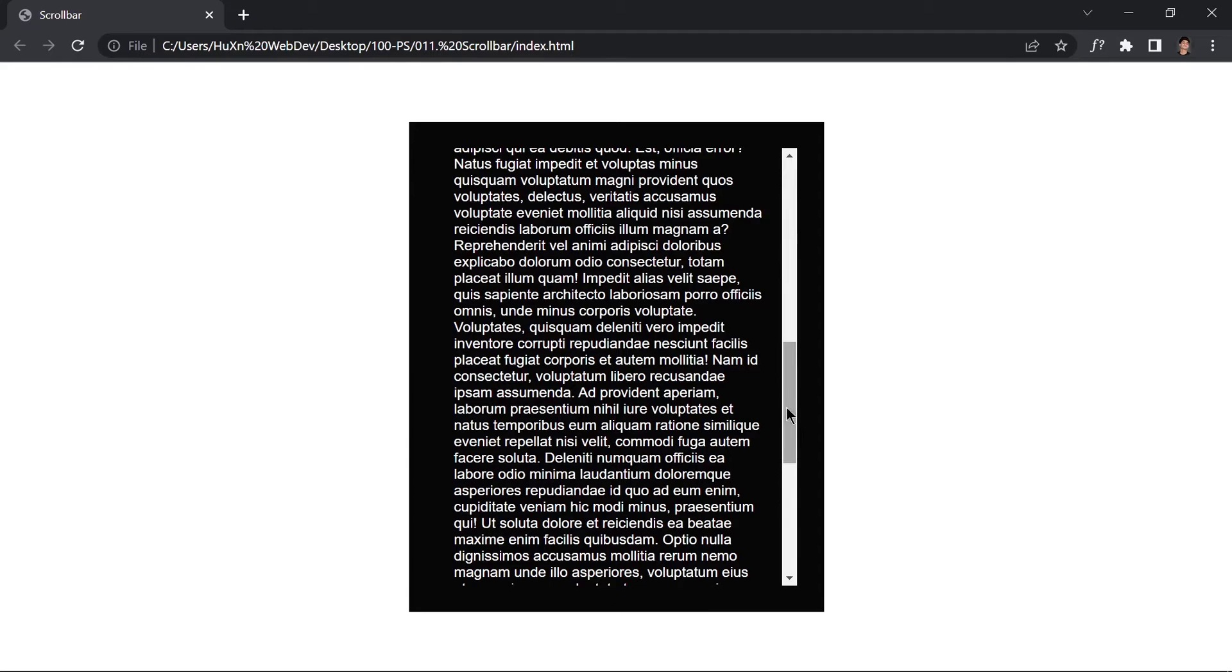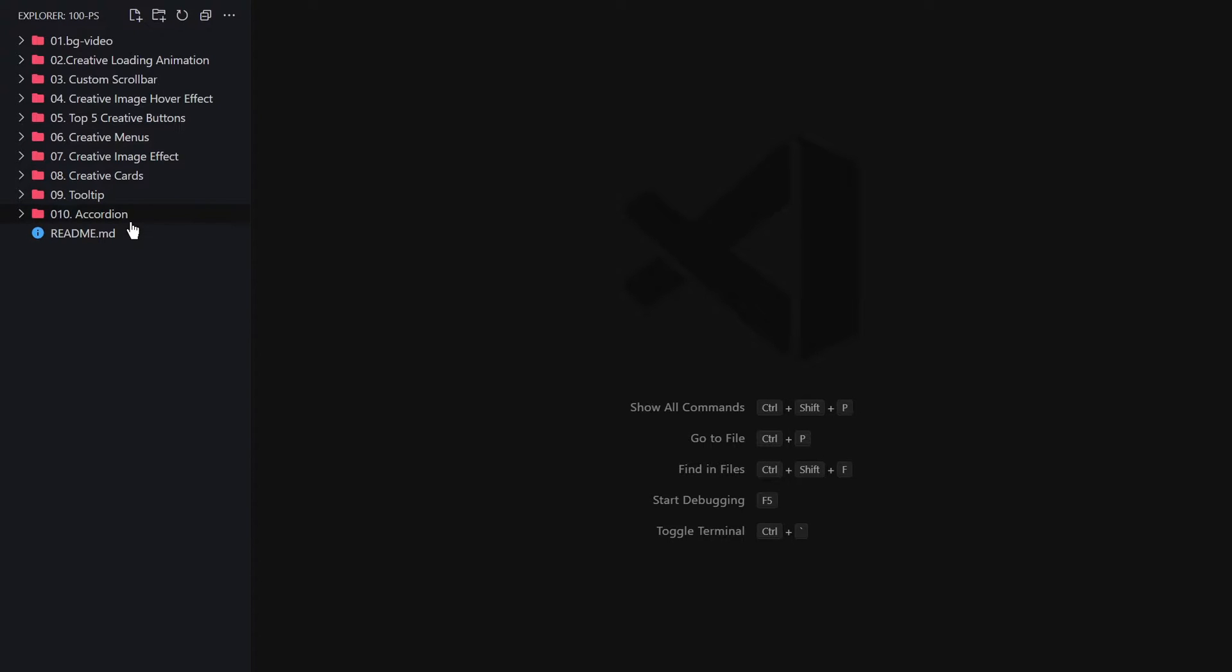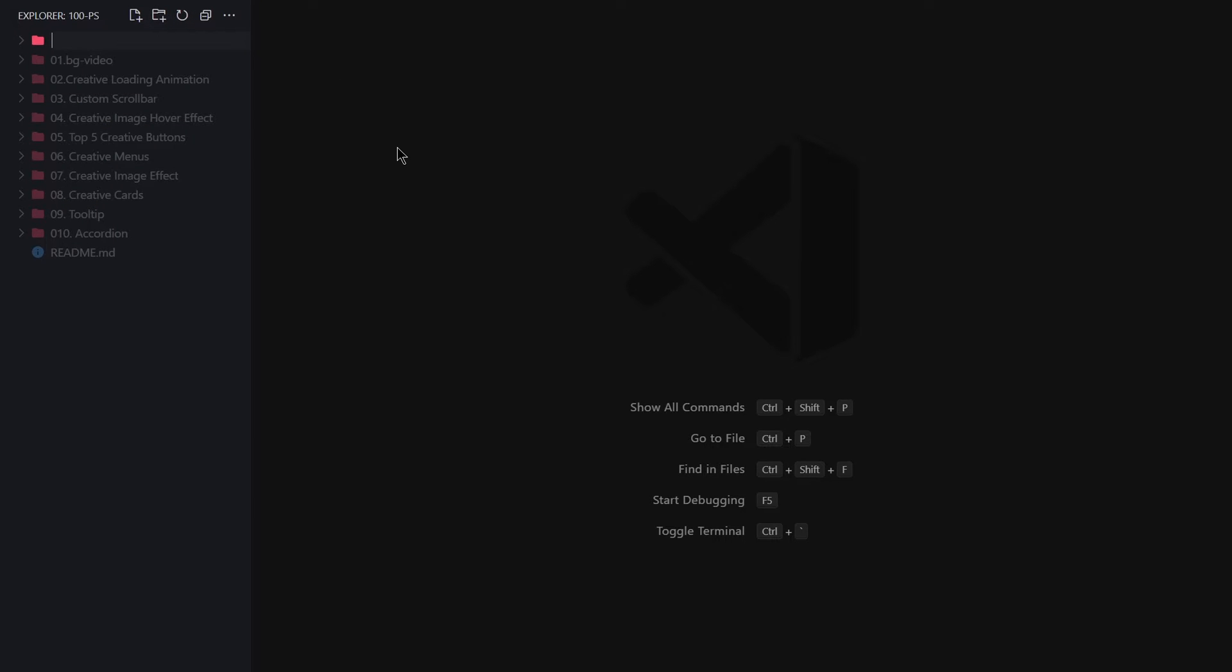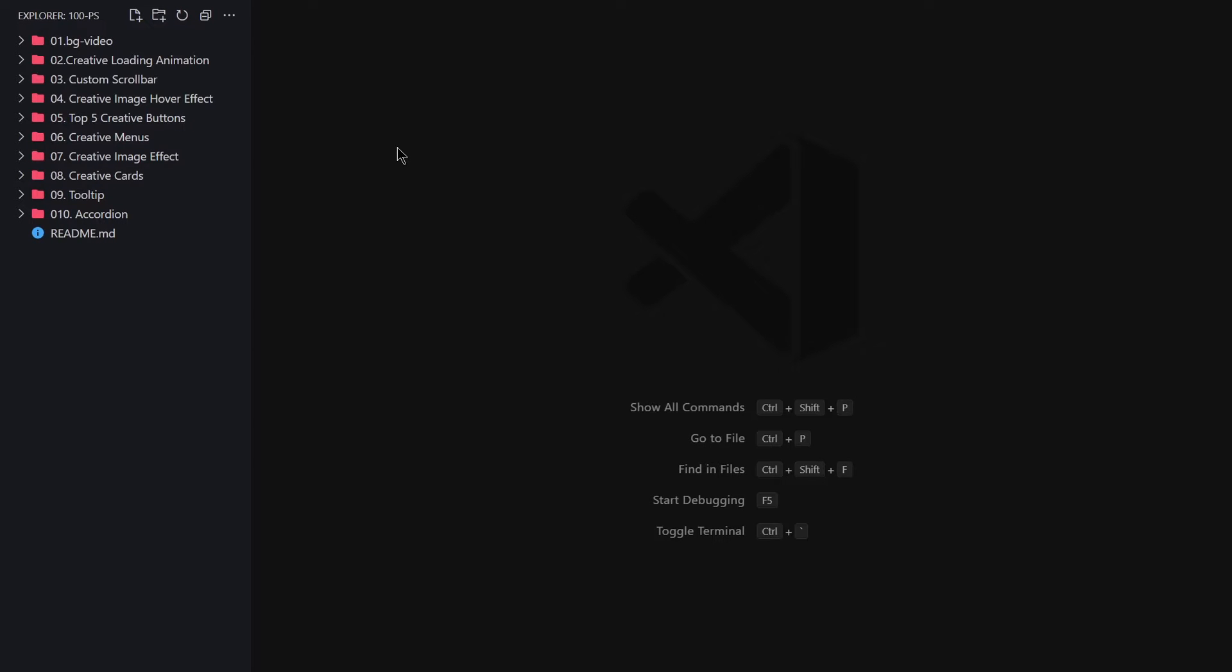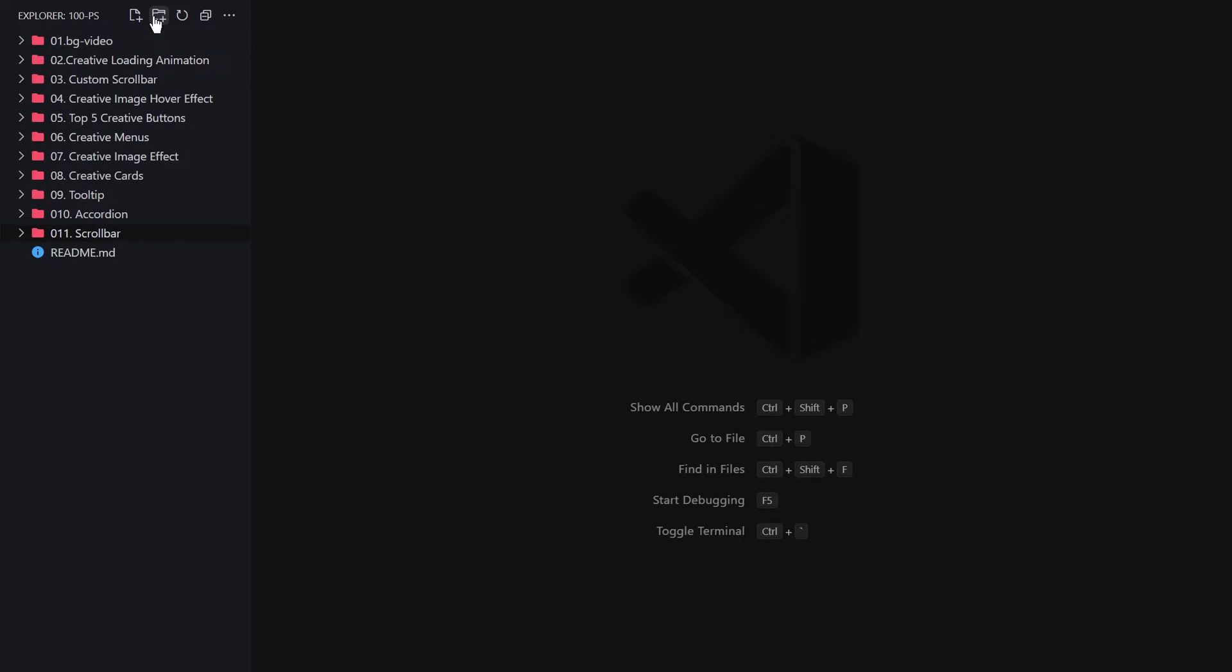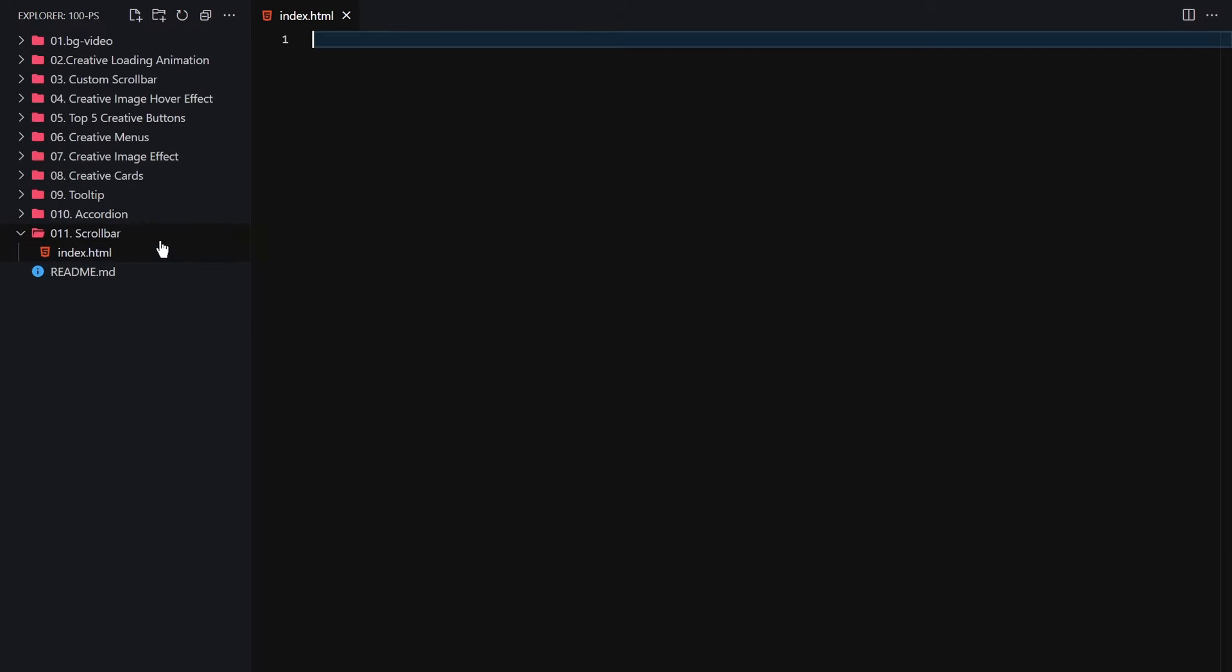In the previous video we created an accordion component by just using HTML and CSS. In this video we're going to be creating a scrollbar. I'm going to create a folder called 011-scrollbar. Inside this scrollbar folder I'm going to create two files: index.html and style.css.